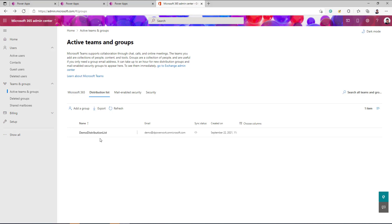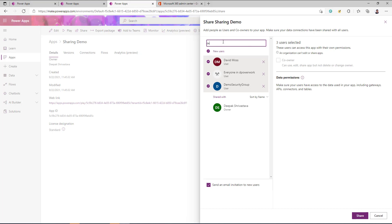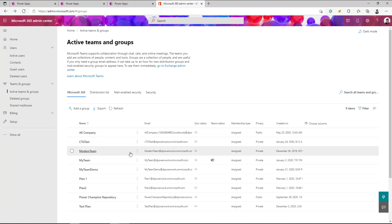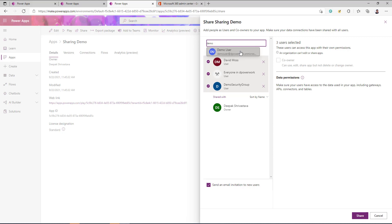Distribution lists are not security-enabled, so you cannot share your Power App with a distribution list — you won't find a demo distribution list if you try to search. Microsoft 365 groups created with a team site or Microsoft Teams are not security-enabled by default, so you need to make them security-enabled first before you can share your app with those groups.